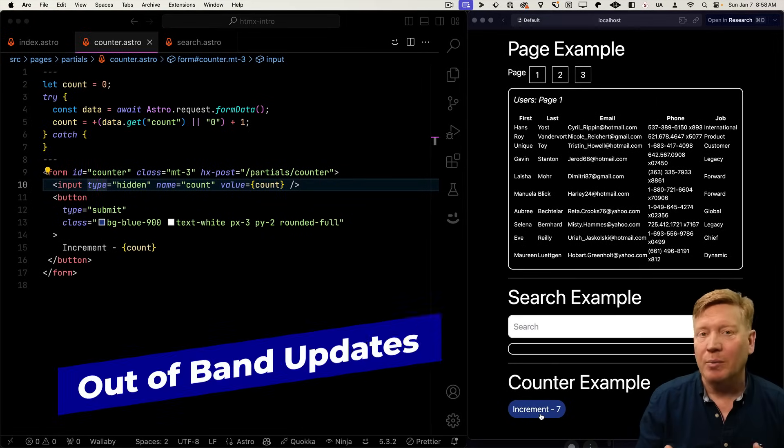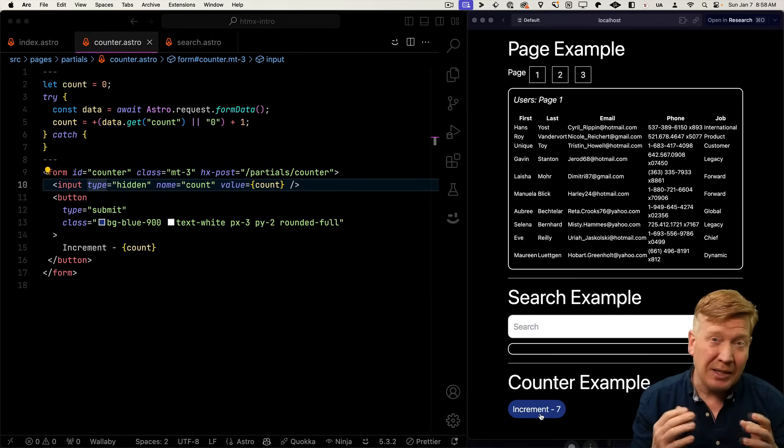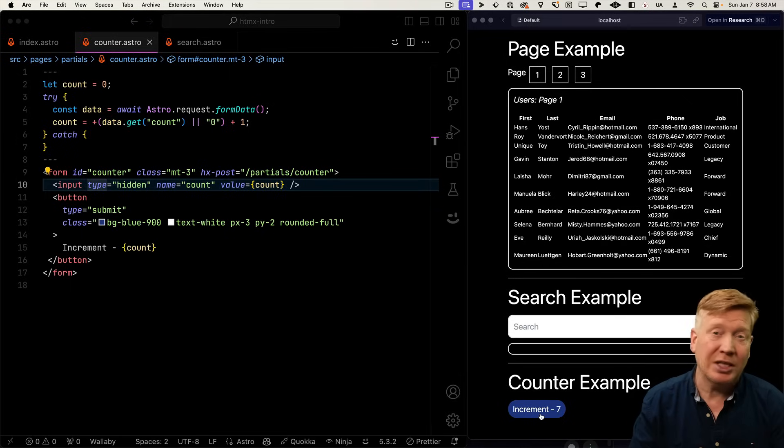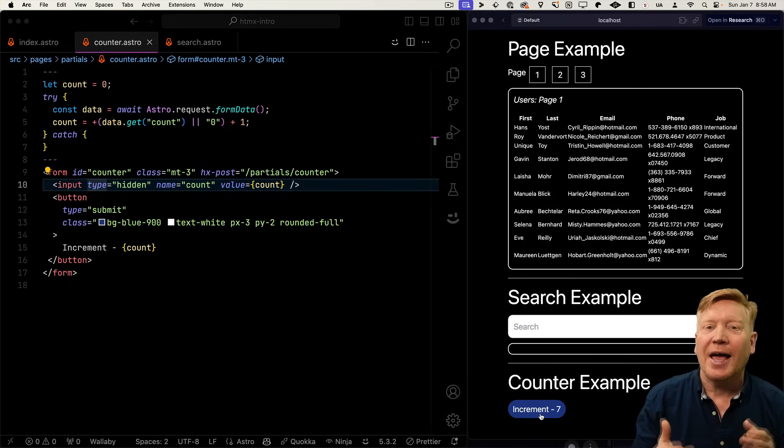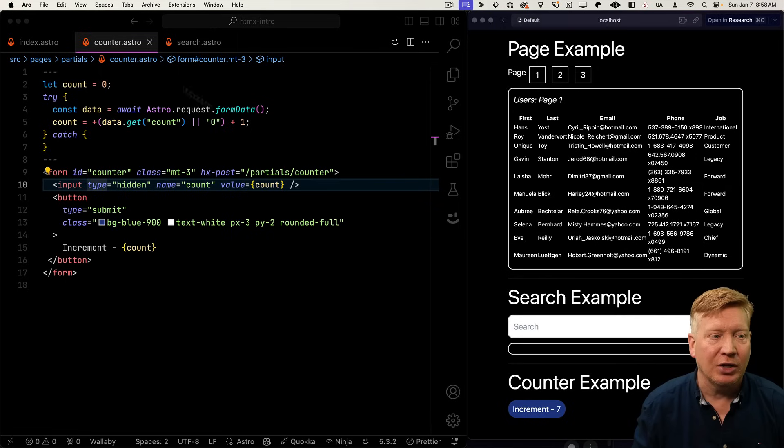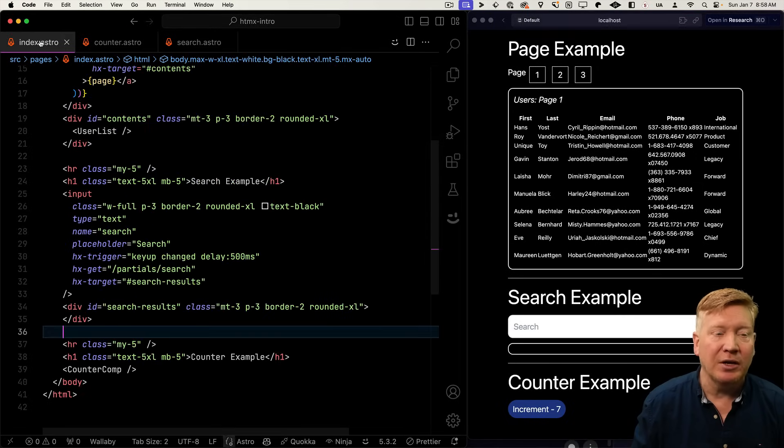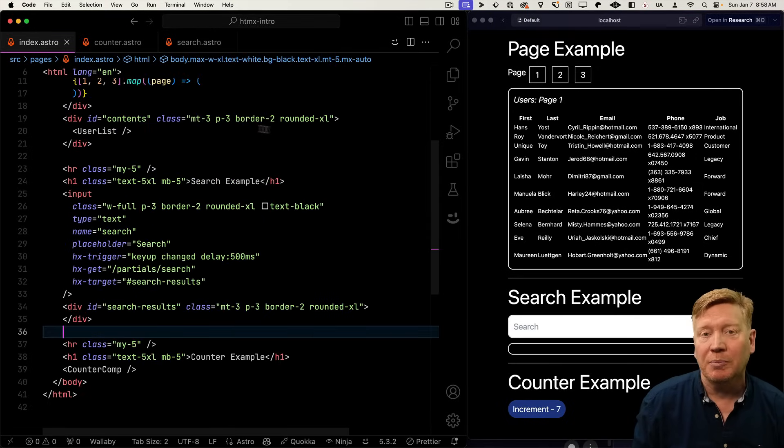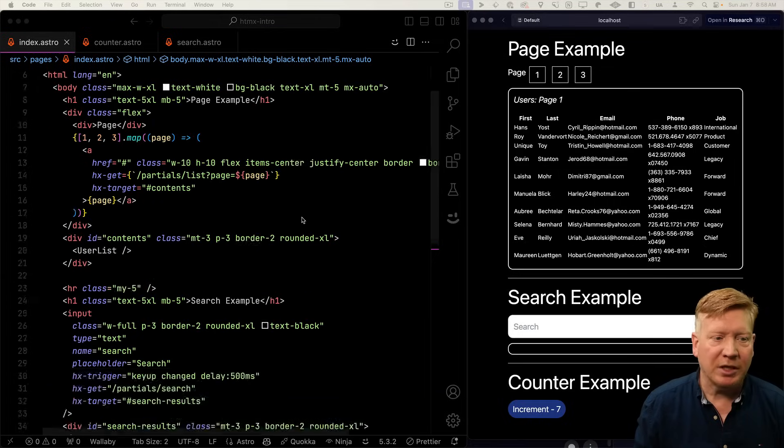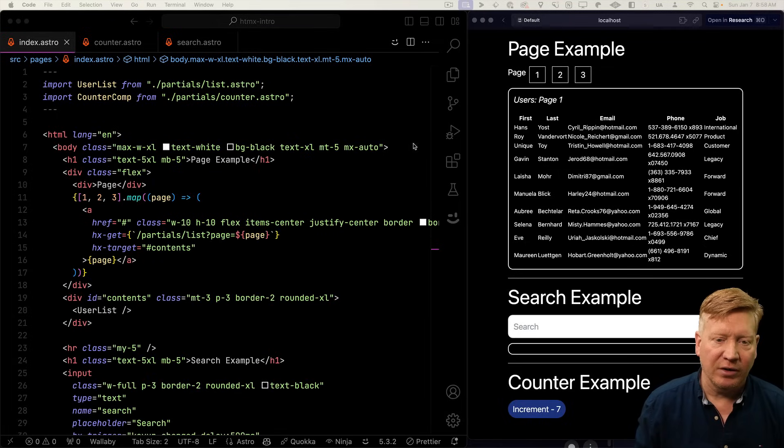But what happens if you want to click on a button and update multiple places on the page? Can you do that with HTMX? Sure you can. There's a thing called out of bounds swap. So let's go take a look at how to implement that. First thing we need to do is put another counter on the page that we can update.